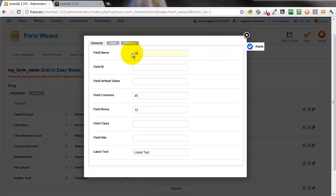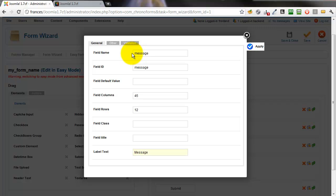The last one here is the message box and we'll label that message.